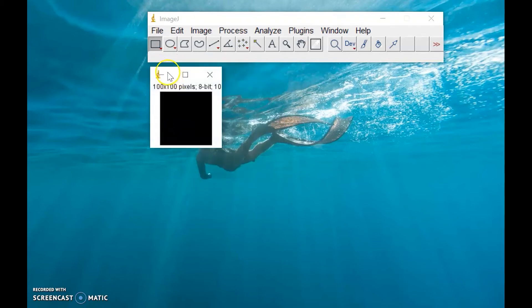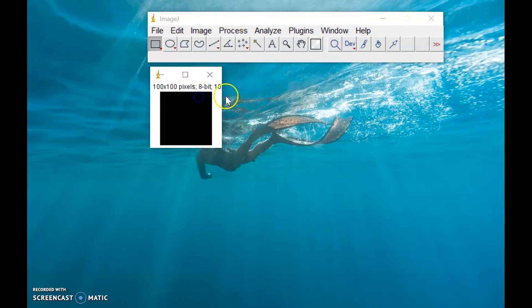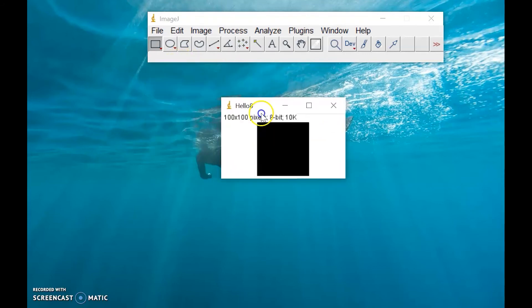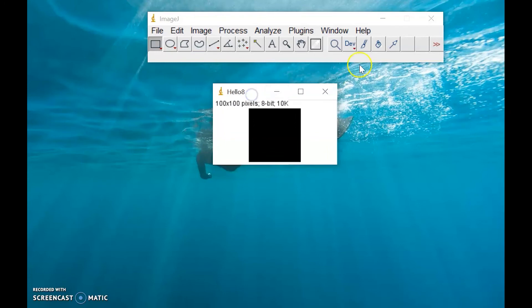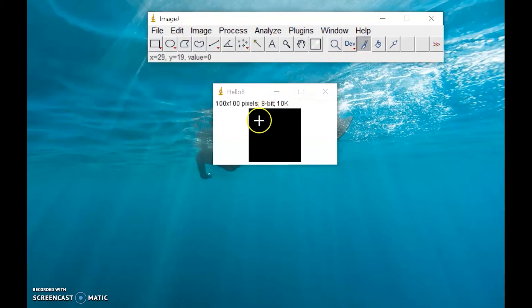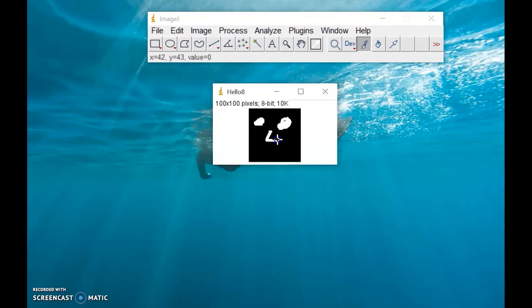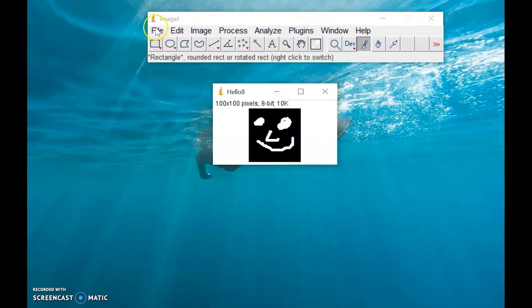So we will have this image. Just plain black here. You can stretch this one. Then you can use this one, the paintbrush tool available in your ImageJ. Click this one and try to draw anything in your black image. Let's try to create a smiley face, a weird smiley face. Okay, so there you go.